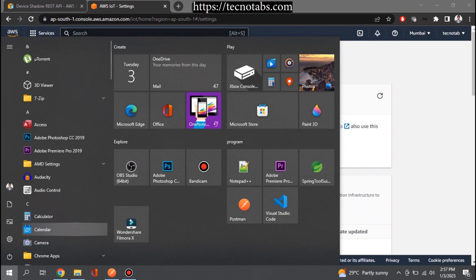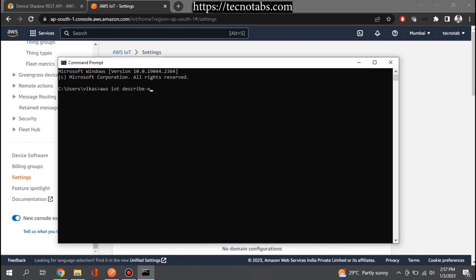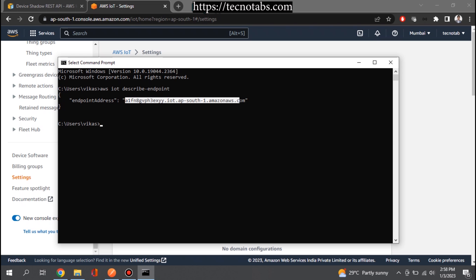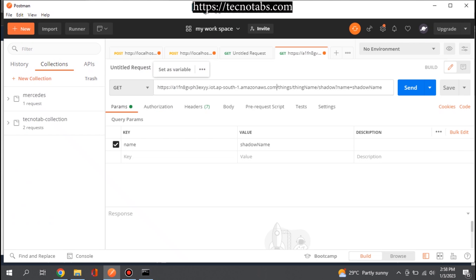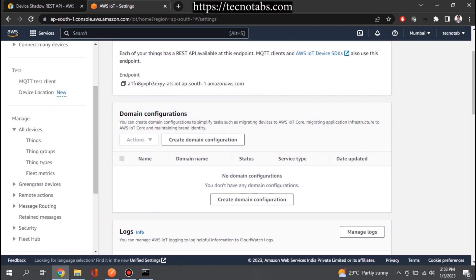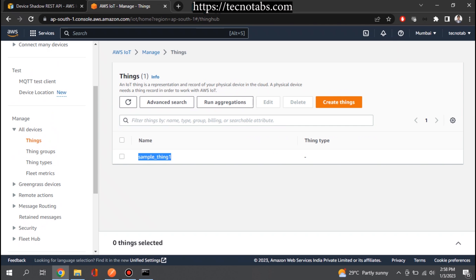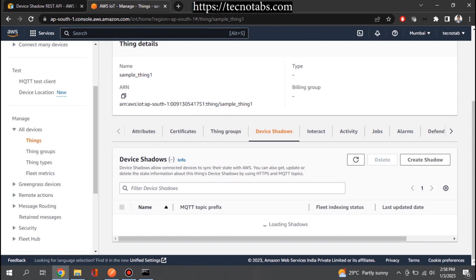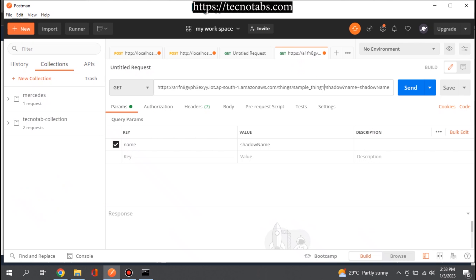You can also get the endpoint using the CLI command: 'aws iot describe-endpoint' — this is without the 'ats' extension, but both will work. In place of 'endpoint' in the URL we give this URL. Then we provide the thing name — in my case it is 'sample thing one' — and the shadow name is 'shadow one'. And we are done with the URL part.